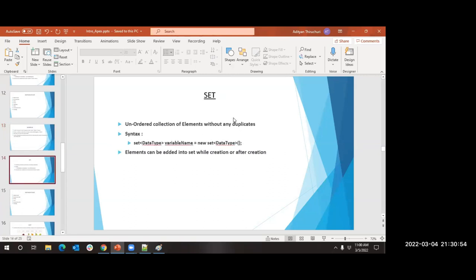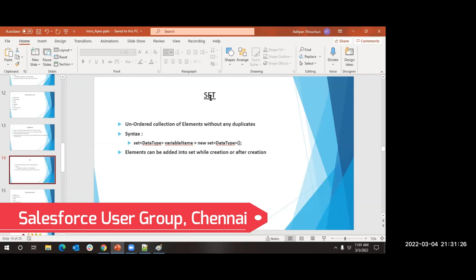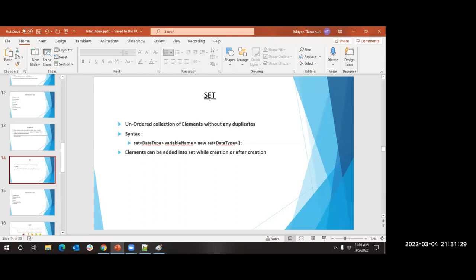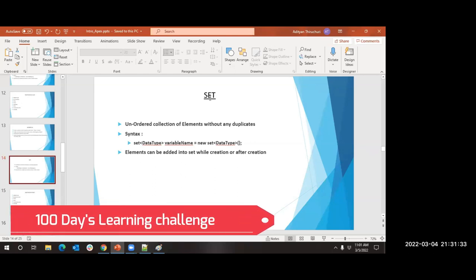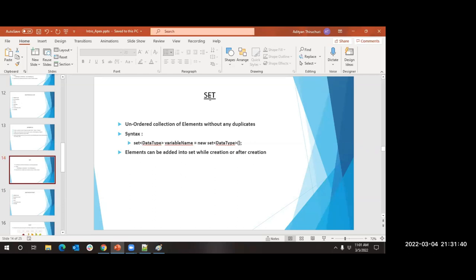Now let's look at Set. A list is an ordered collection where index is guaranteed. But a set is an unordered collection - there is no guarantee that the index will be retained. The reason is that a set will not allow duplicates. In a list you can add the same entry multiple times; in a set, a duplicate entry is simply skipped without throwing an error.